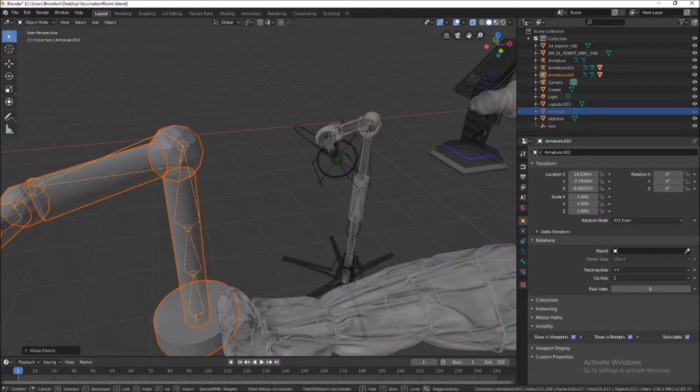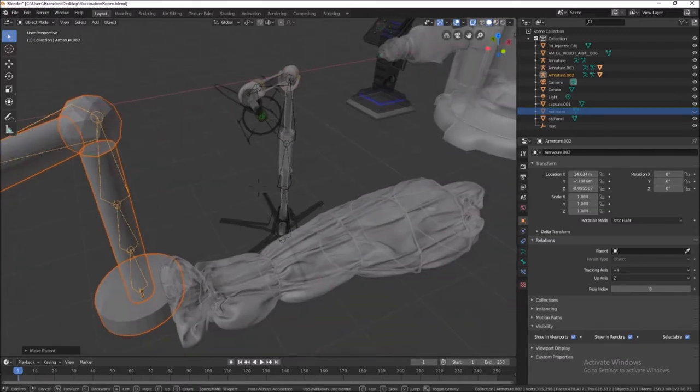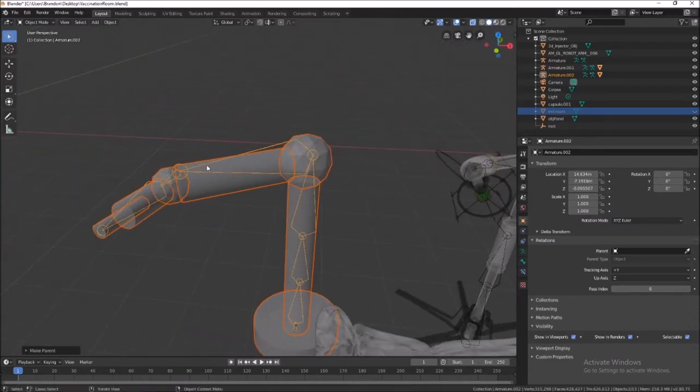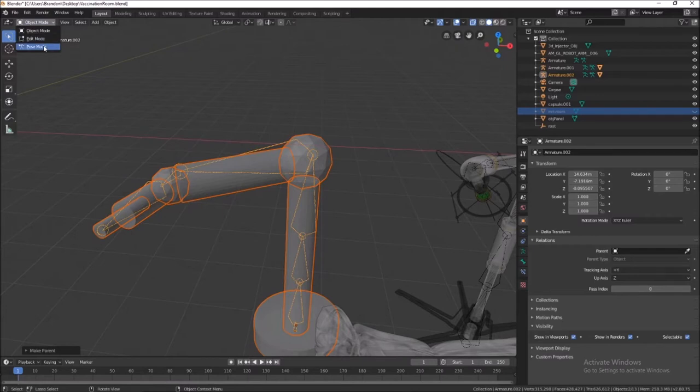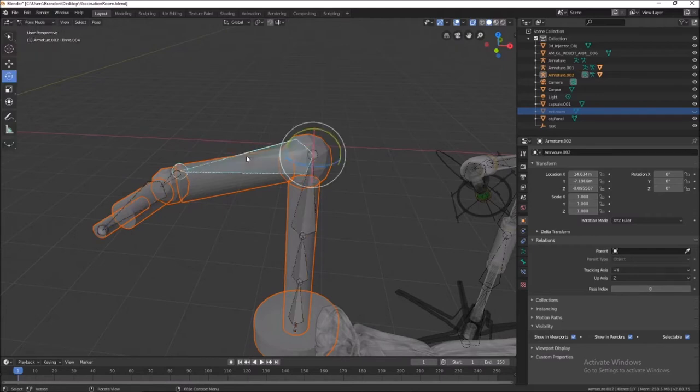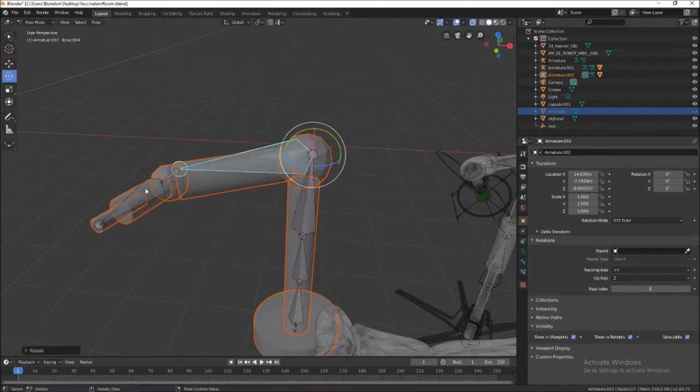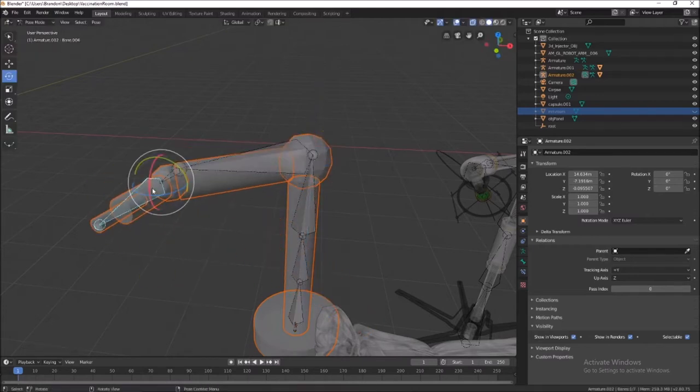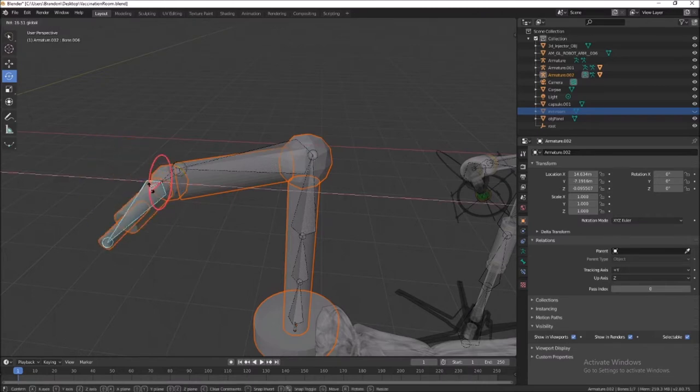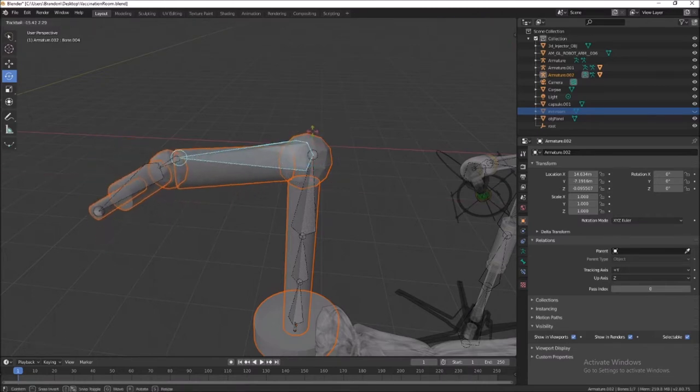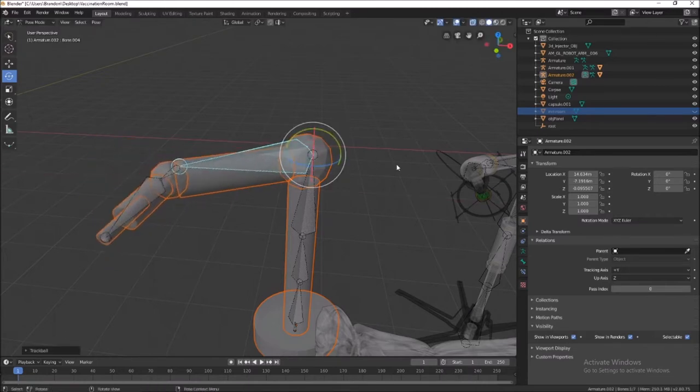As we would expect to happen, when we go into pose mode, the bones will move the mesh. I can move that one side to side, I can move this one up and down, I can move this one up and down, and so on.